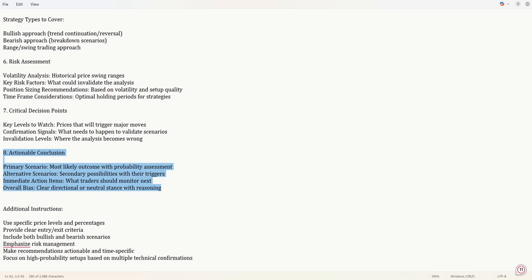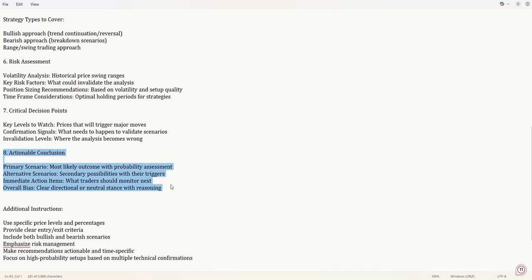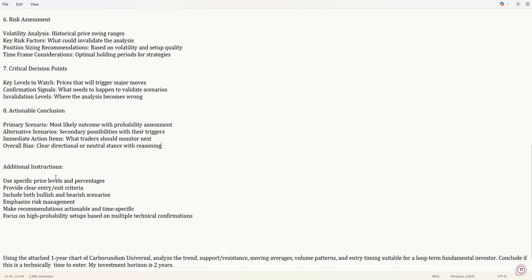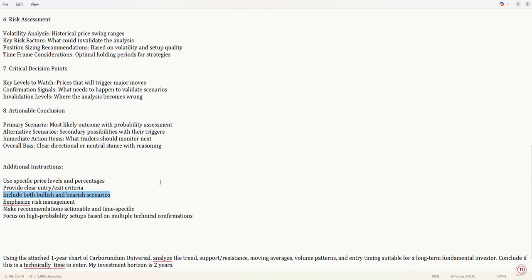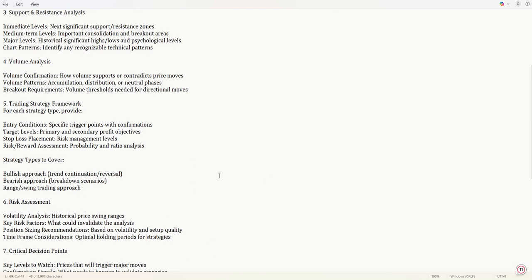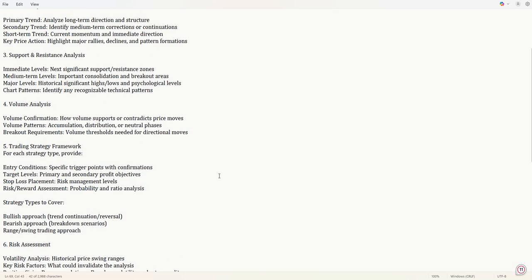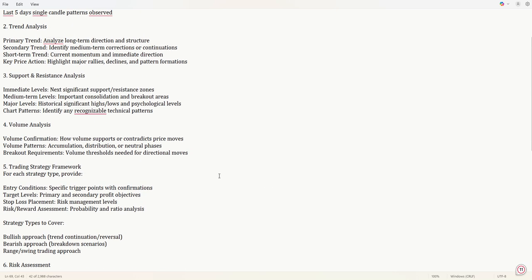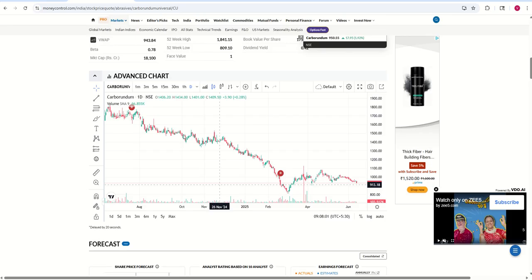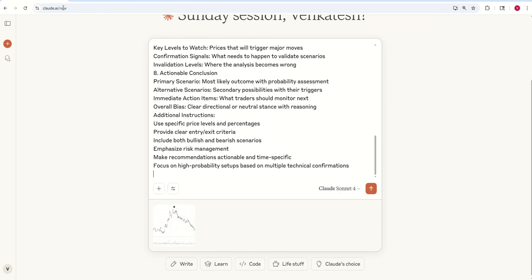I want risk analysis and critical decision points. Finally, followed by some actionable conclusion. It's of no use that you gather all the inferences but you don't know what to do next. So some actionable insights and some instructions about how the output should be like. Price levels and percentages, include both bullish and bearish scenarios. This prompt I'll be sharing as a downloadable word file in my learning hub. You can download it later.